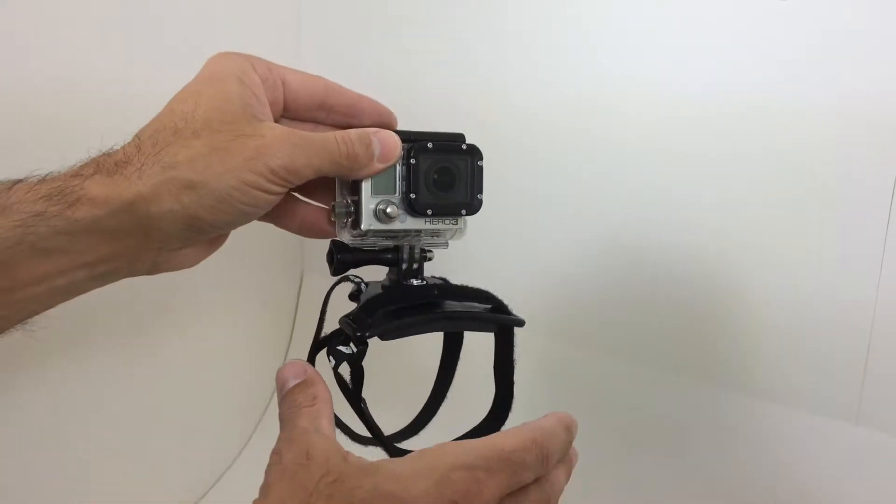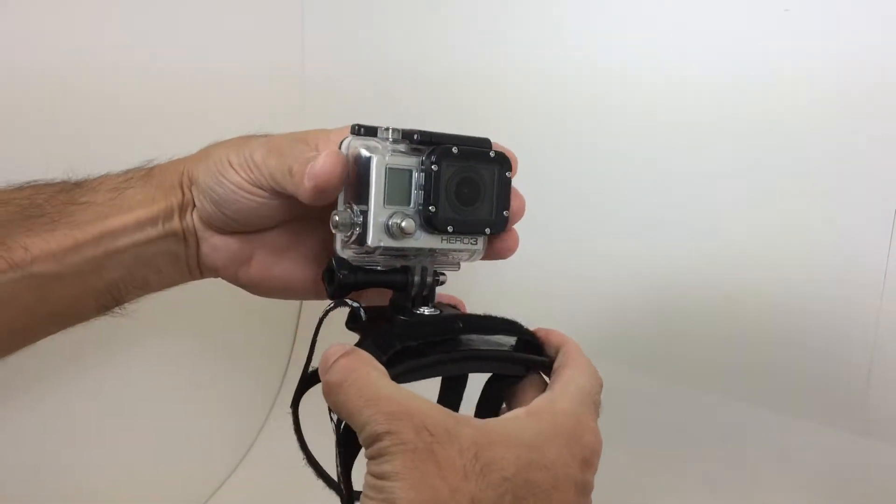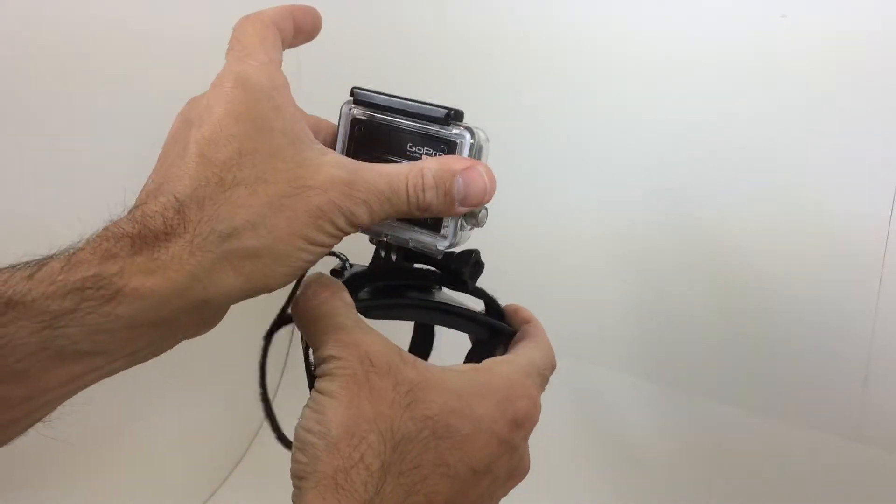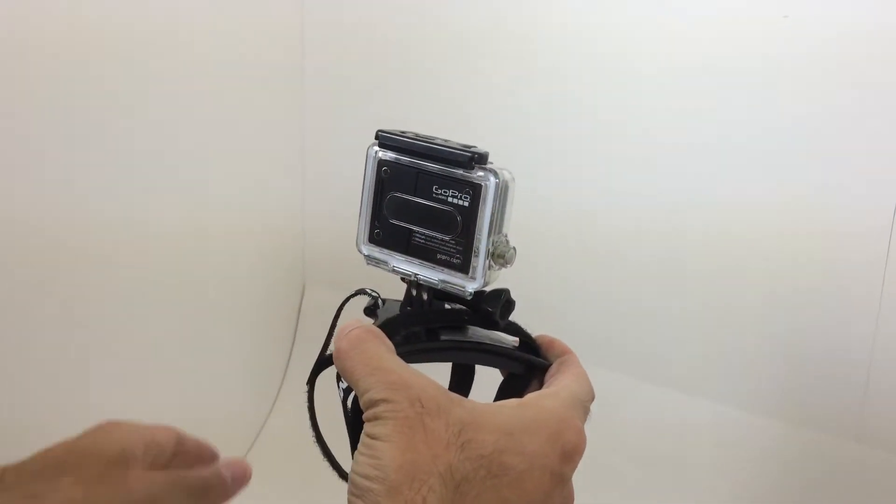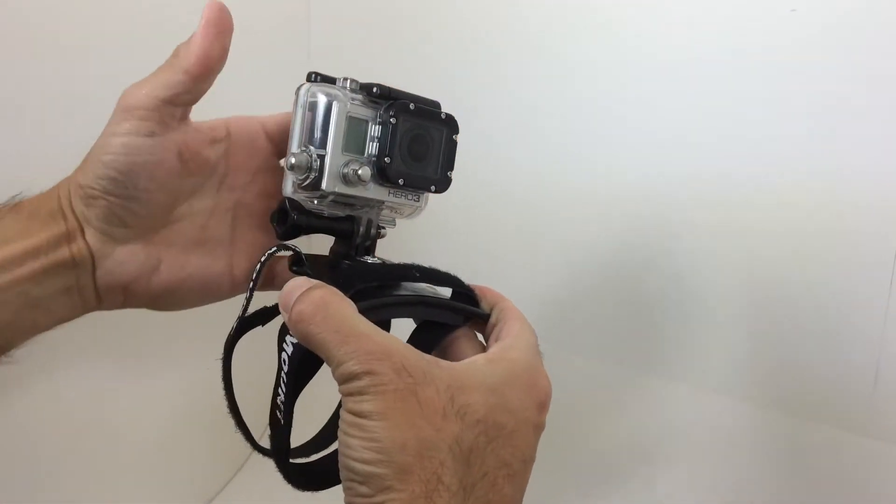Now the main advantage about this mount is that you have a 360 degree rotation positioning, whatever you would like.